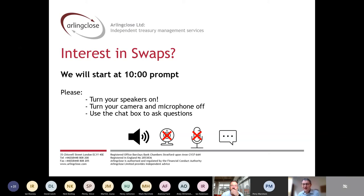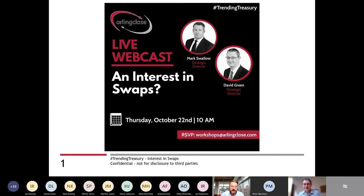Good morning everyone. Thank you for joining us for our regular Thursday Trending Treasury webcast. I'm David Green from Ireland Close and I'm joined today by my colleague Mark. We're going to talk about interest rate swaps. Those of you that follow the national and local authority press would have seen that it was announced last week that Pembroke City Council were the first local authority to transact an interest rate swap for over 30 years, and it's received a bit of positive press mainly, but we've had a few people making comments about legality and risks.